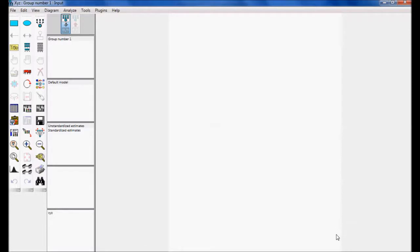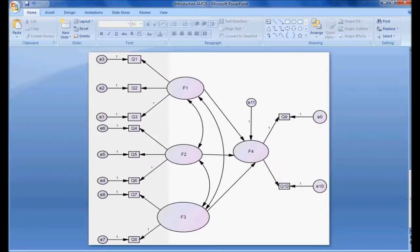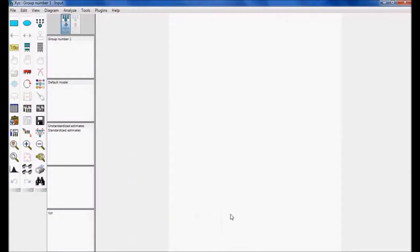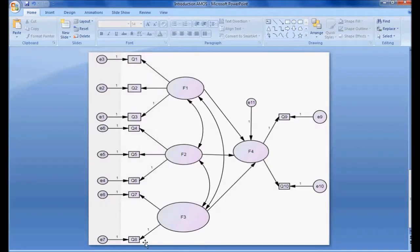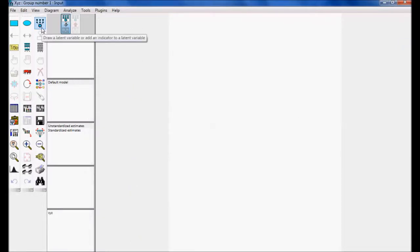Once inside AMOS Graphics, this is the work area where I am going to work. We can adjust the screen size and modify the layout. Now I'll start drawing the diagram. I want to have Factor 1, Factor 2, Factor 3, and Factor 4 — with three observed variables for Factor 1, three for Factor 2, two for Factor 3, and two for Factor 4. This button is called 'Draw a Latent Variable'.